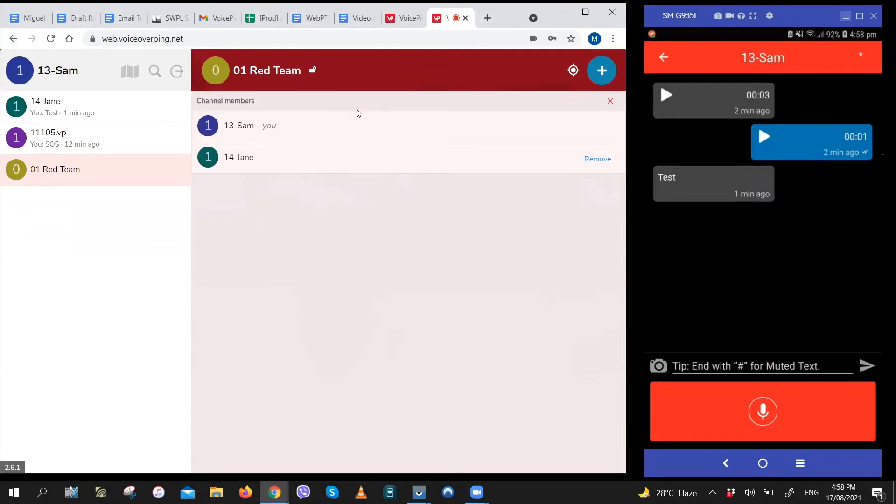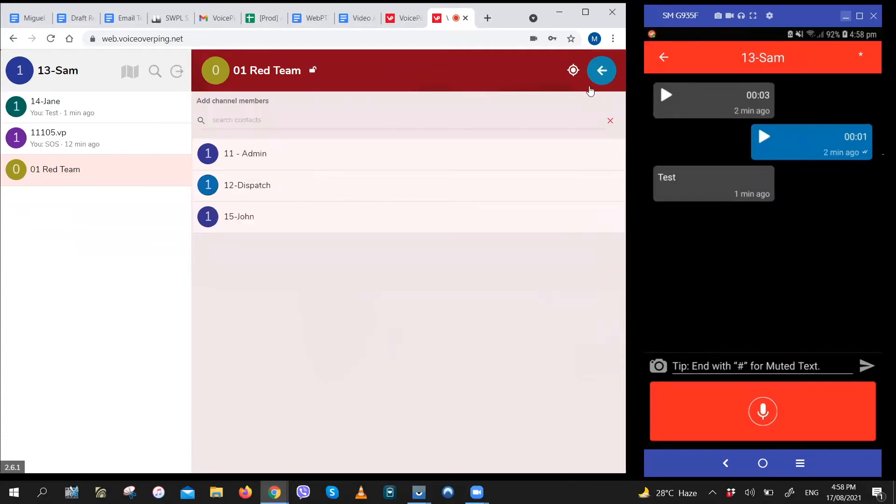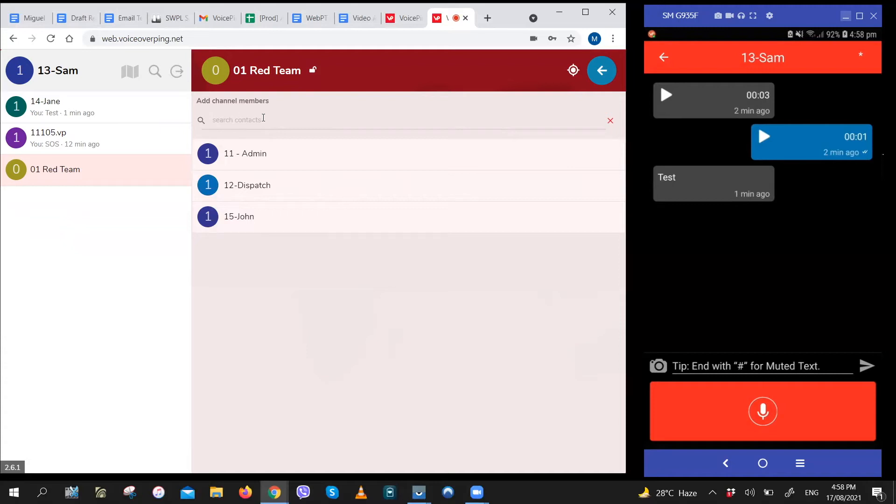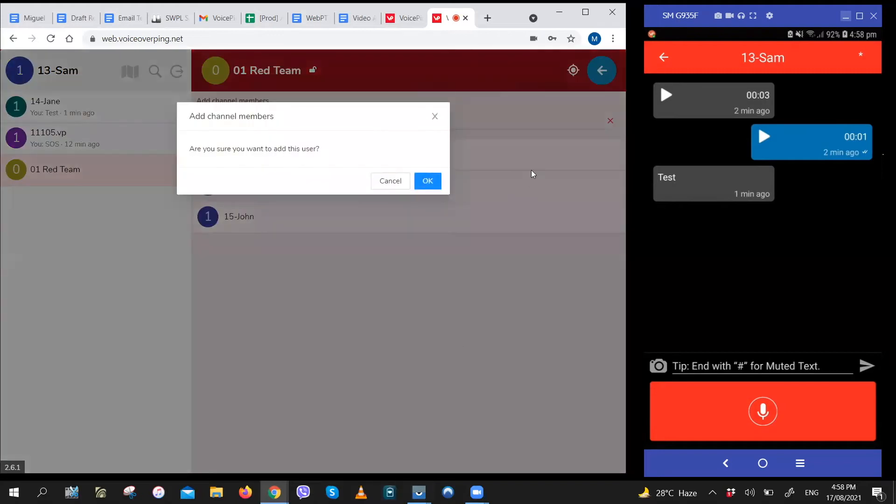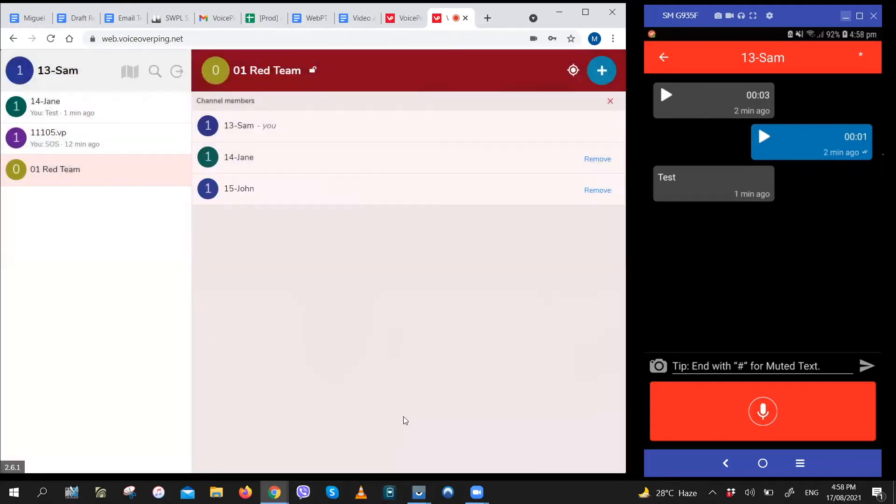To add someone to the group, just click on the add icon right here. You can scroll through the names of people who are still not in the group, or you can search for him by typing his name in the search box. Let's add John back into the group. And just like that, John's back.